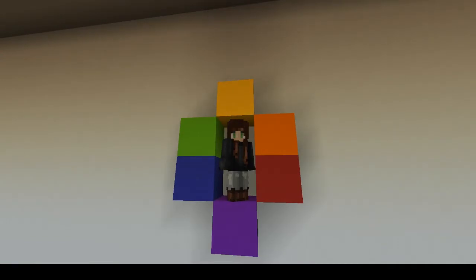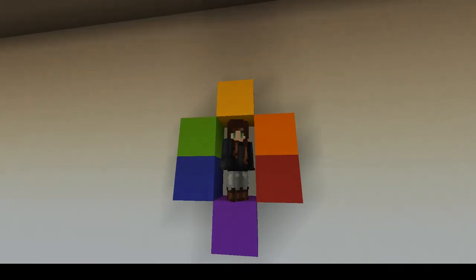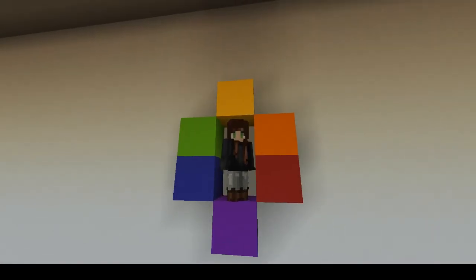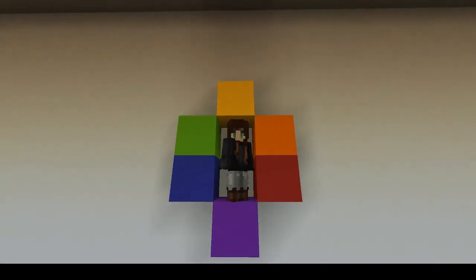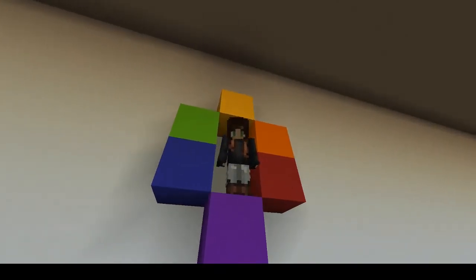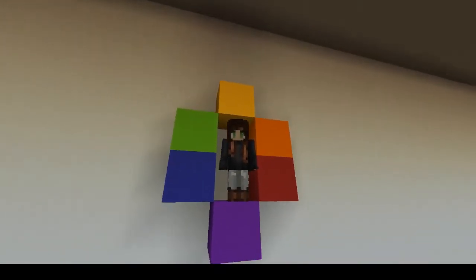As we look at the color wheel, we can form color combinations based on their locations. If we group colors next to each other, such as yellow, orange, and red, we create an analogous combination. These types of color palettes are more of a subtle change between colors.